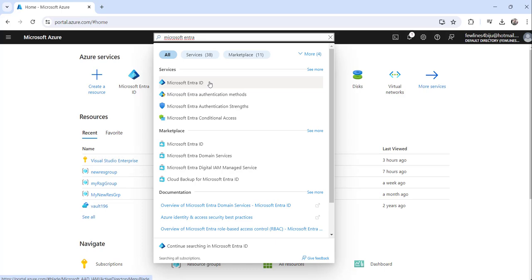This was earlier known as Azure Active Directory. So recently Microsoft has renamed it to Microsoft Entra ID from Azure Active Directory.